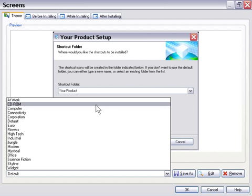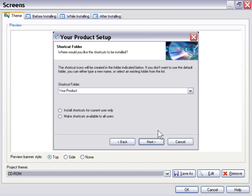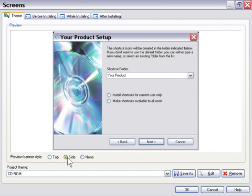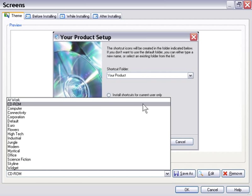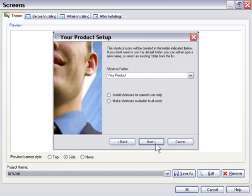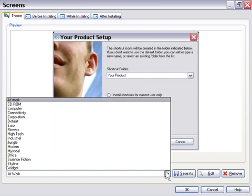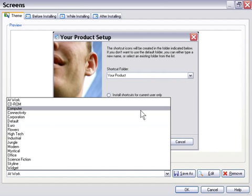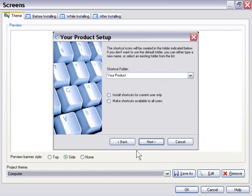For example, if we click on CD-ROM and then let go, you can see that the theme in the preview window here has changed. If I go to the side view, it's a lot more obvious. Here would be the at work theme, here would be the computer theme, and so forth.